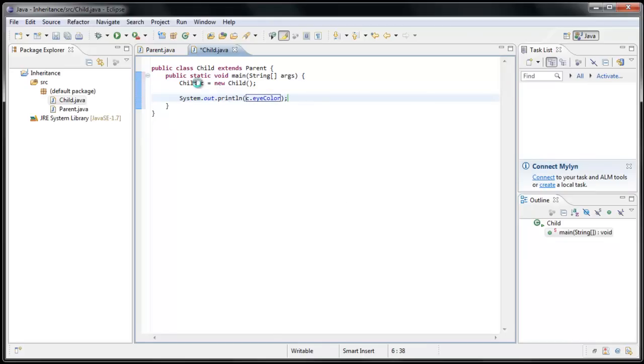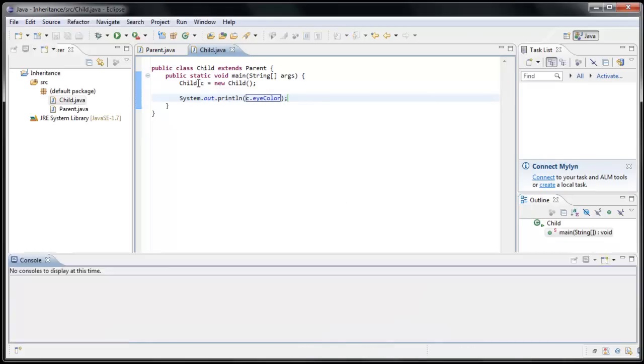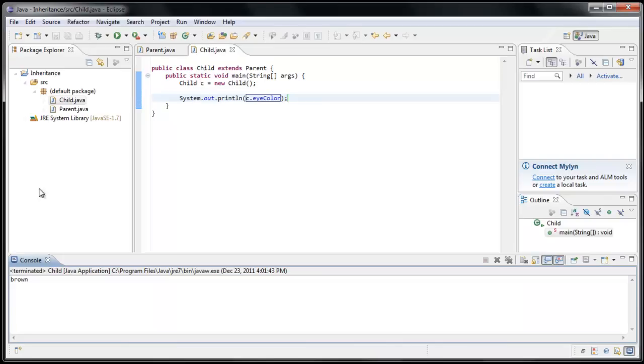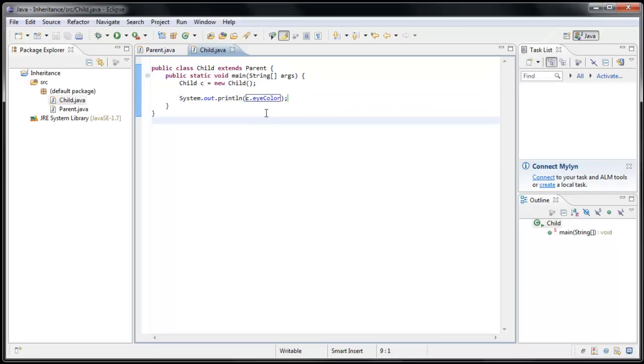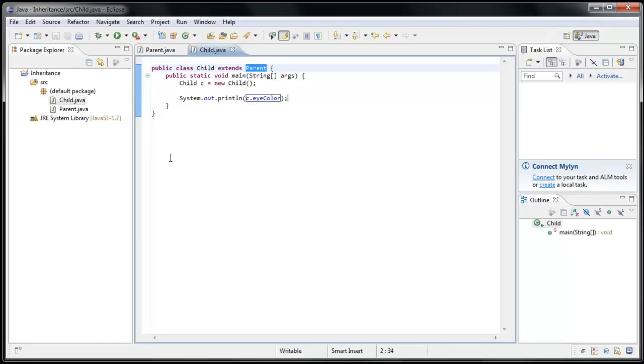And now if we run the application, we'll see that Brown is printed out to the console. Now realize that this EyeColor variable is nowhere to be found inside the Child class. But because Child now extends Parent, it automatically inherits the variables and methods that are inside the Parent class.